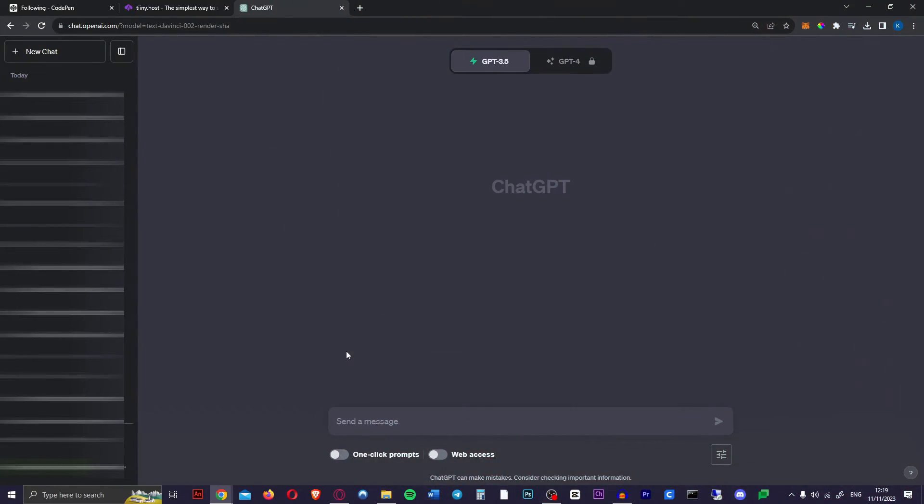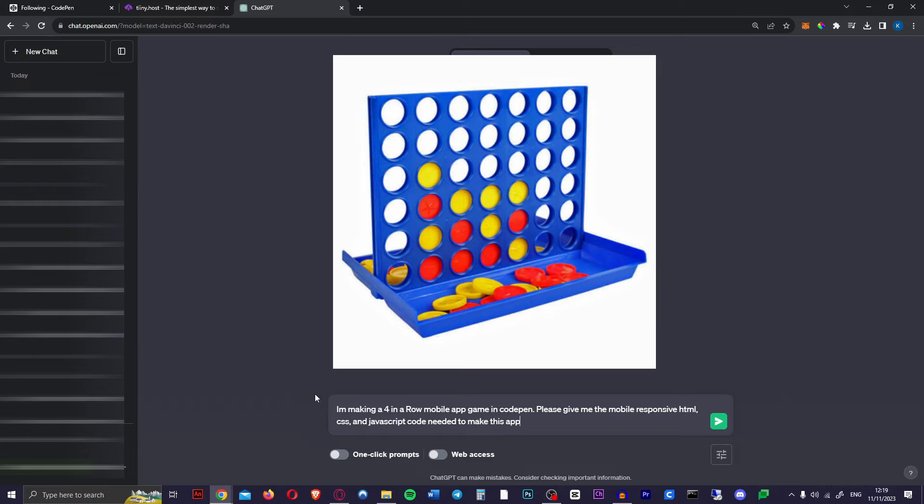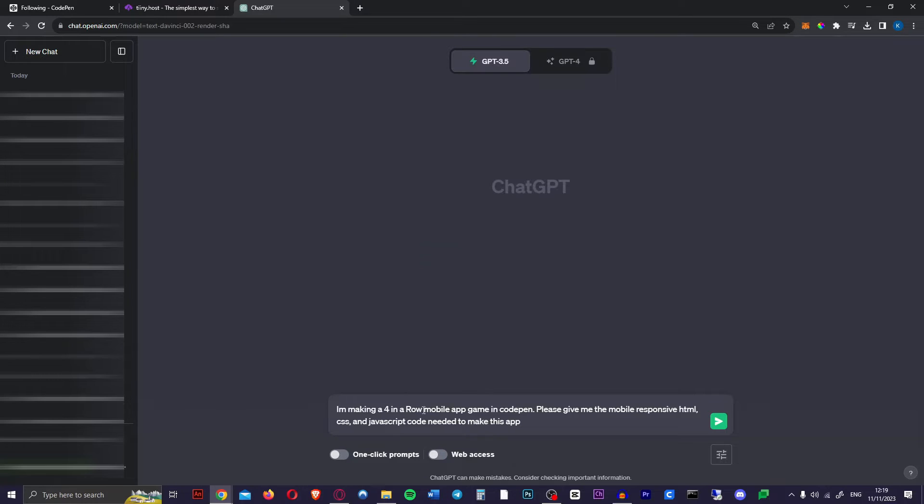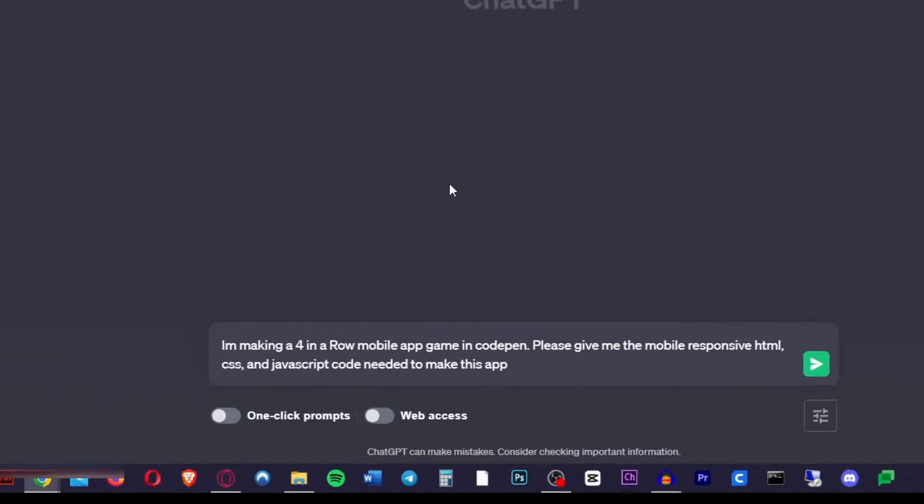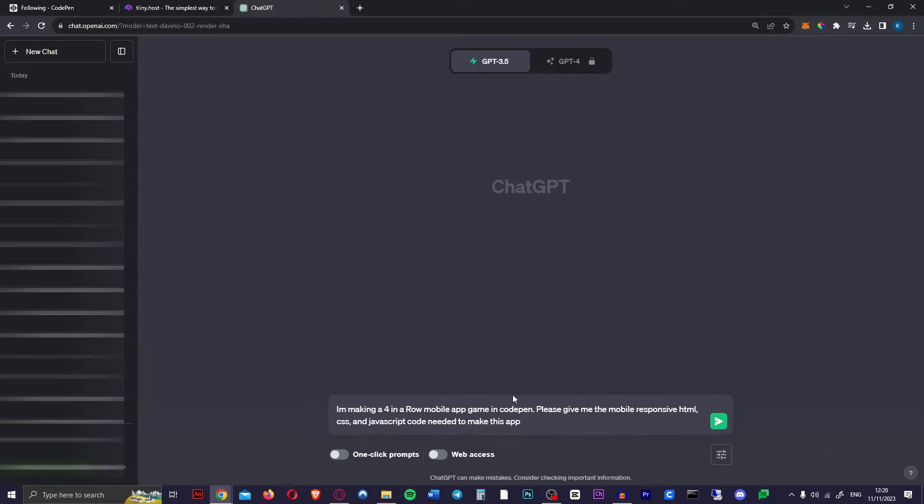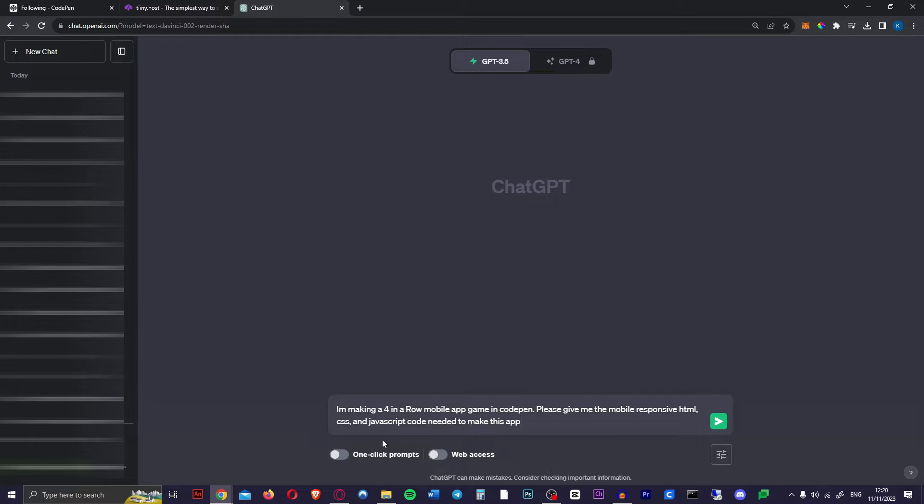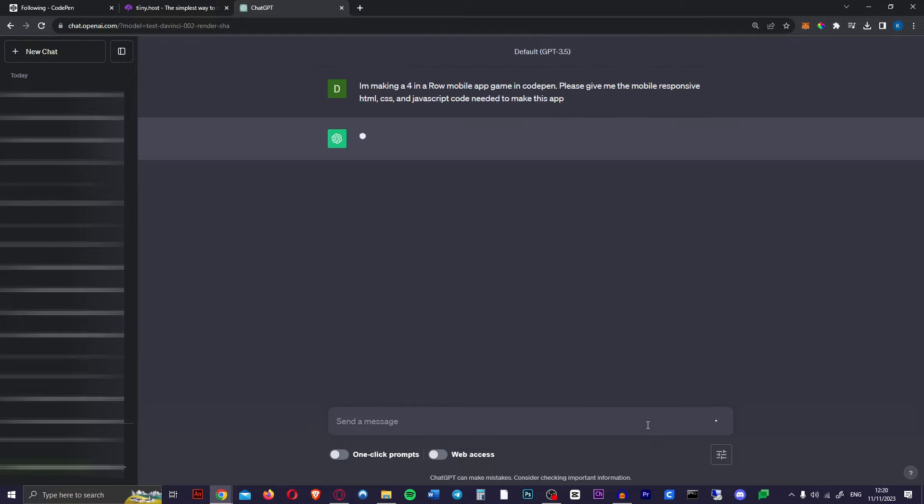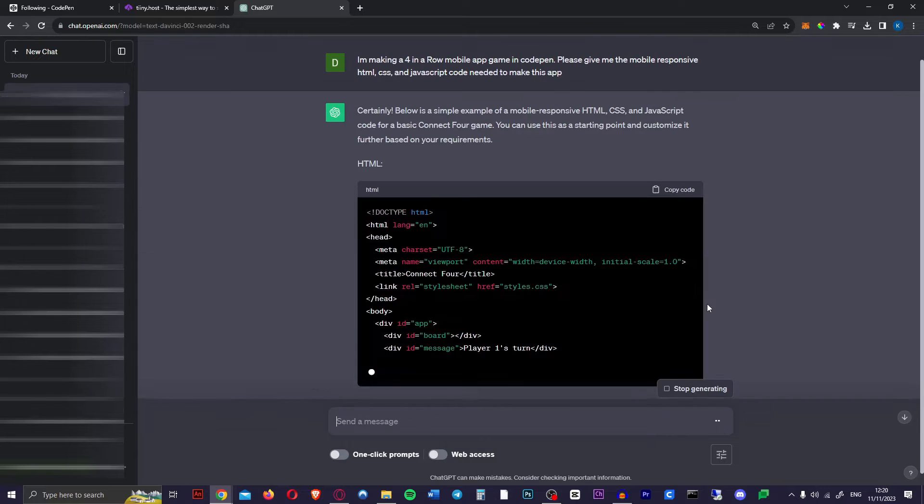First up we're going to head over to ChatGPT. I just want to make a simple four in a row game, but replace this with any game you want really, as long as it's pretty simple. I said I'm making a four in a row mobile app game in CodePen. Please give me the mobile responsive HTML, CSS, and JavaScript code needed to make this app. If you're going to use CodePen like we are, make sure to include that so it will always give you the HTML, CSS, and JavaScript code separately. Just hit enter and there we go.